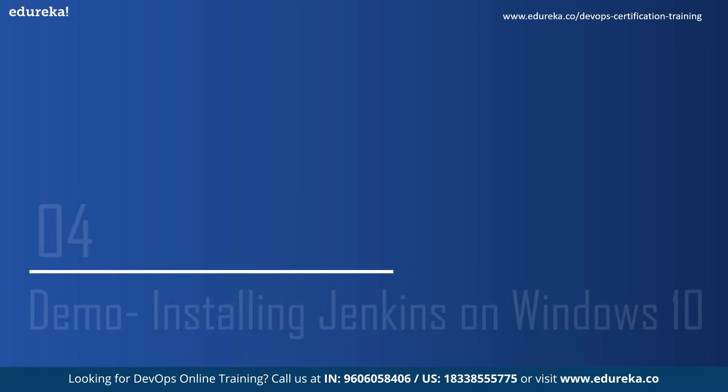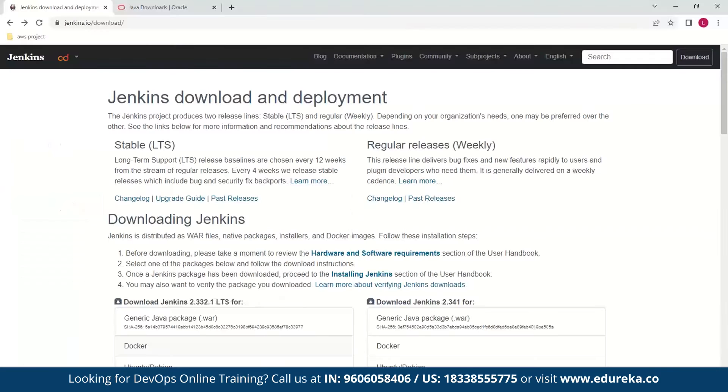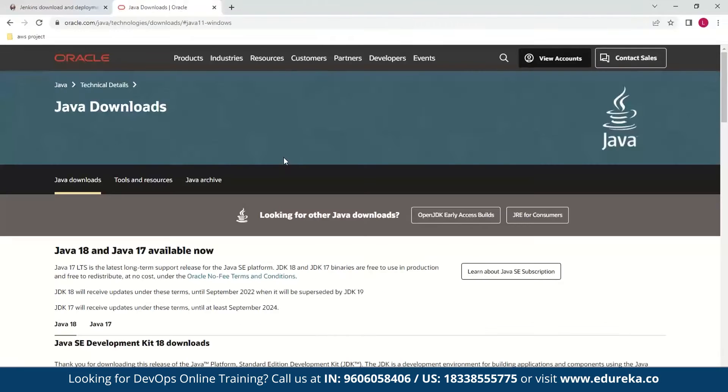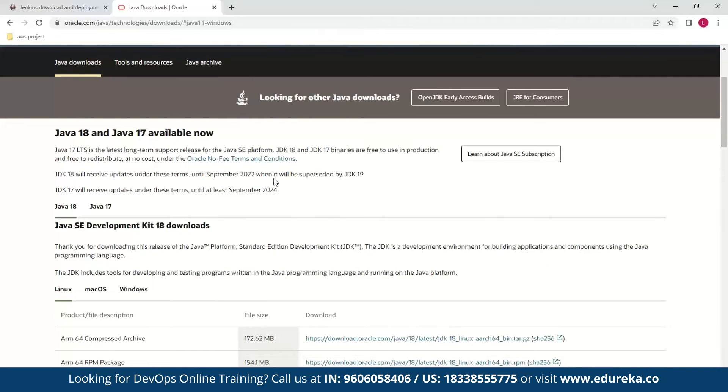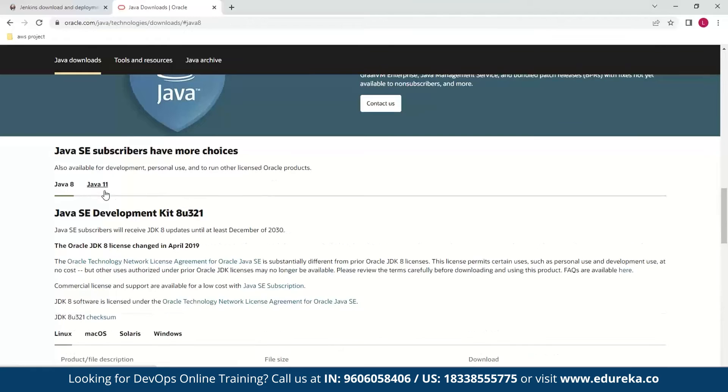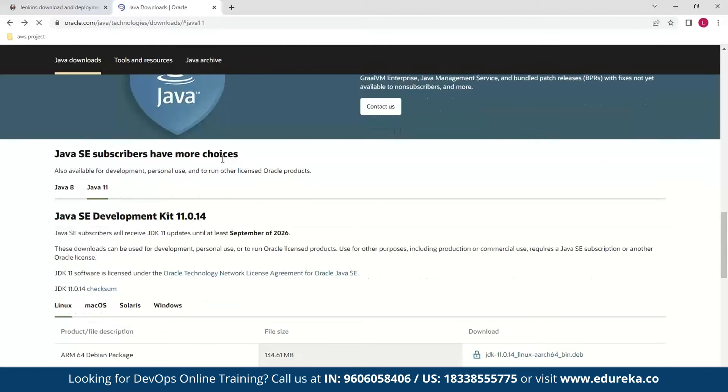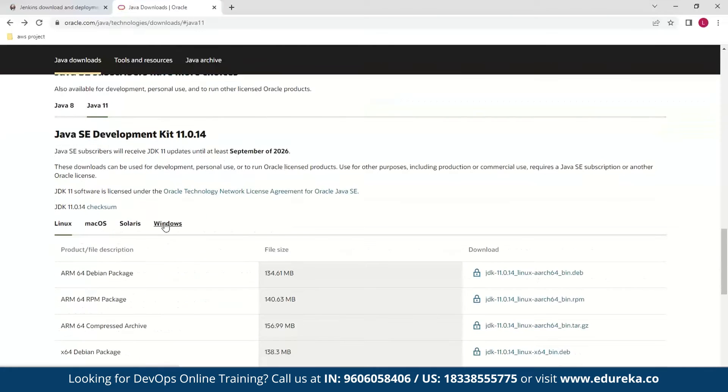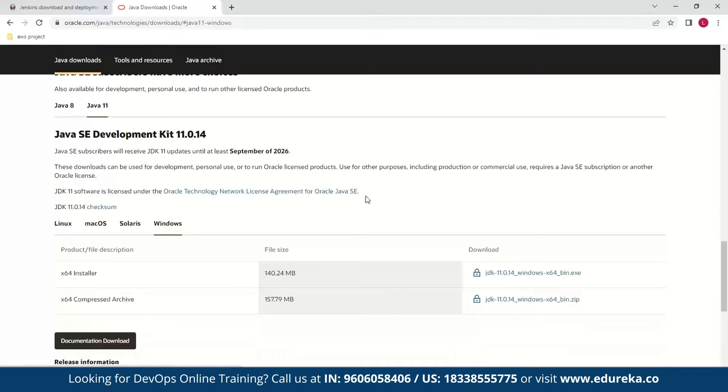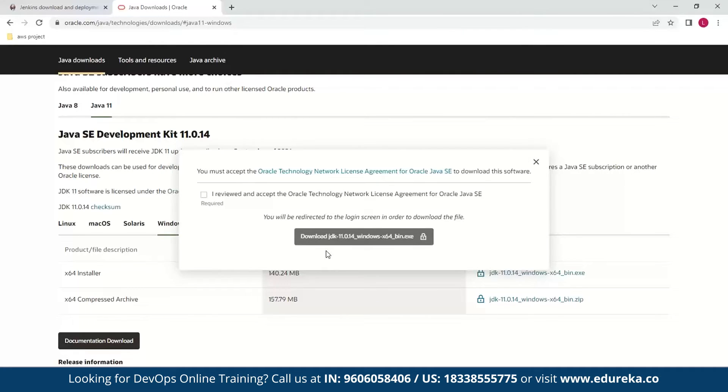Now we move on to the installation part. So let's install Jenkins on Windows 10. To do this, first you need to go to the Oracle website and look for Java 8 or Java 11. We have Java 8 and 11 available here. So here you can download your setup by choosing your operating system and then clicking here. After you do that, accept the agreement and then download the setup.